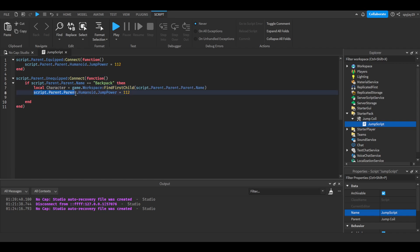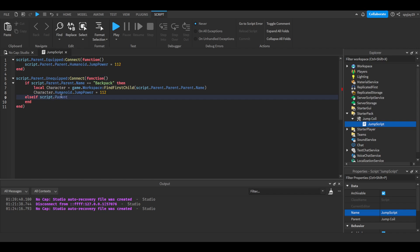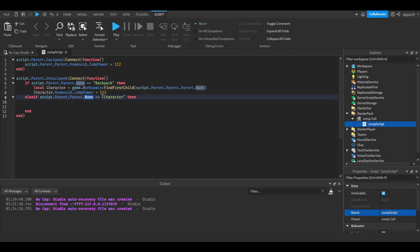Then we're gonna write the else if statement. So else if, let's move this over just a little bit. We're gonna do else if script.parent.parent.name is equal to character. Or sorry, I did the wrong thing. .parent is equal to workspace.